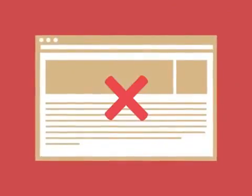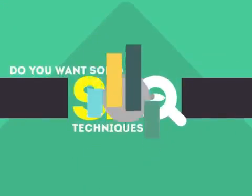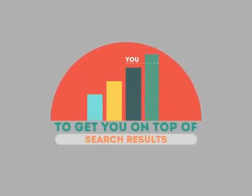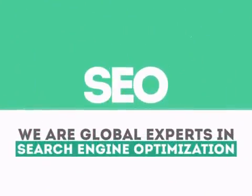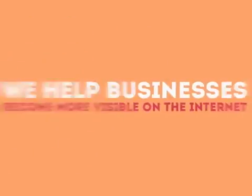In today's competitive world, you need solid SEO techniques to get your site to the top of the search results. We are experts in SEO. We help businesses become more visible on the Internet.